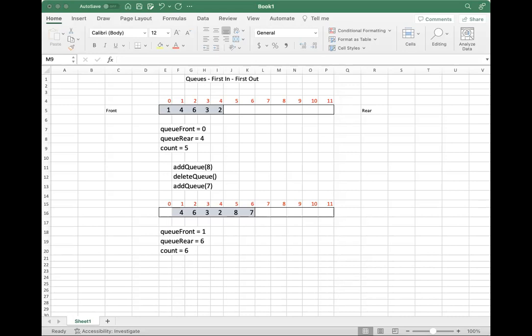So in a queue, unlike in a stack, the first person in line is the first person out of the line. If you're the first person in the lineup to go into the movie, you should be the first person to go in. So it's first in, first out, which is different from — in fact the exact opposite of — what we saw with stacks.